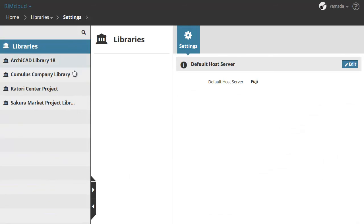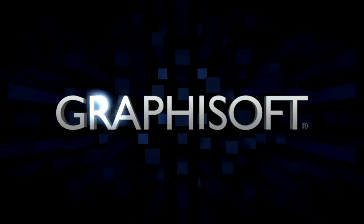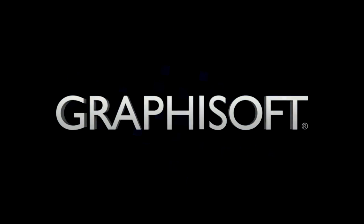After refreshing the BIMcloud Manager, you can also see the uploaded Katori Center project library with the Everest host server here.